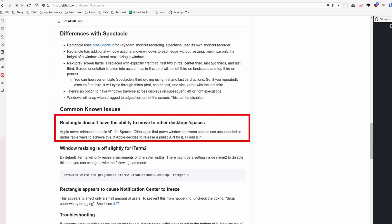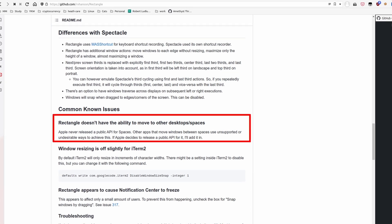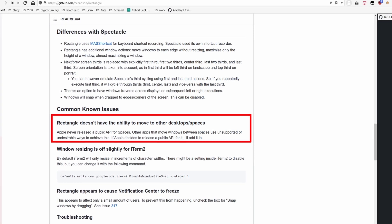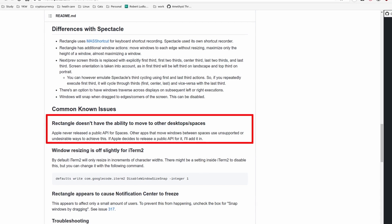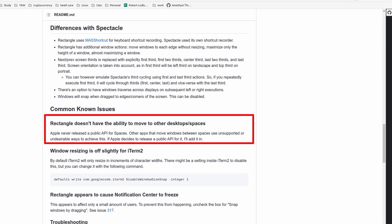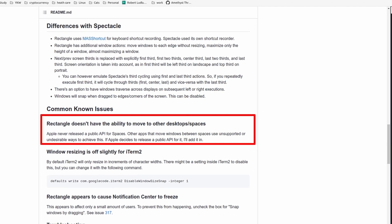After that, I found one other alternative called Rectangle. On its wiki, it explicitly says that it will not support moving windows to another space until Apple releases a public API for it. So in this case, there is no point switching to it over Amethyst.